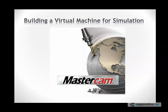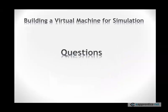So this is pretty much it for building a virtual machine for simulation. There is more to this. I mean, you can add collision checking. And there are other capabilities that we didn't really cover here. But this is enough to get you going and start building machines. If there is any questions, please don't hesitate to ask. I will be standing by. Thank you.